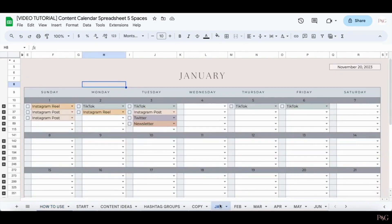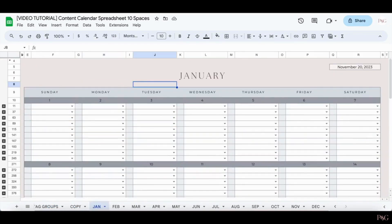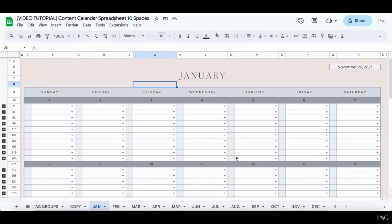Here is what the 5 spaces spreadsheet will look like versus the 10 spaces spreadsheet. If you've purchased the 5 spaces one but you realize you want the 10 spaces one, just send us a message and we'll help you to adjust your purchase.